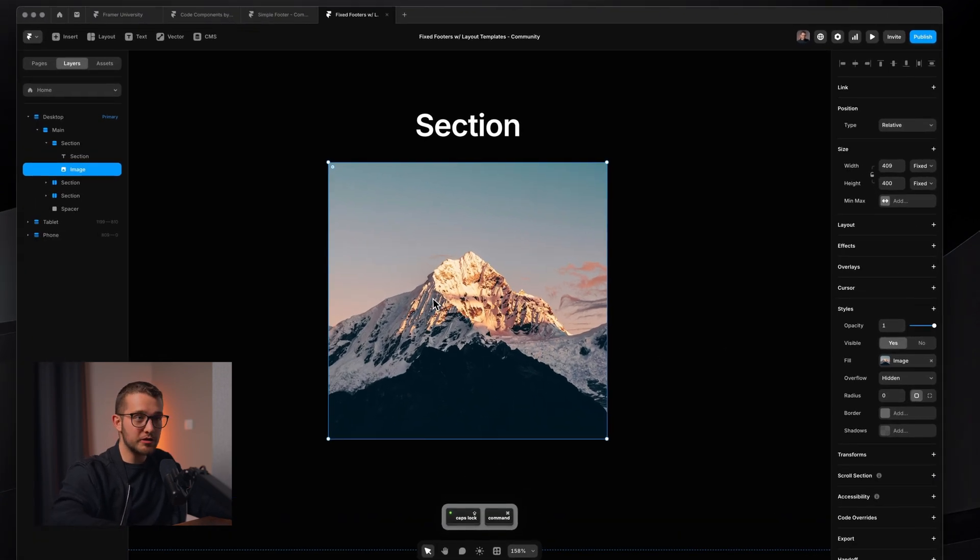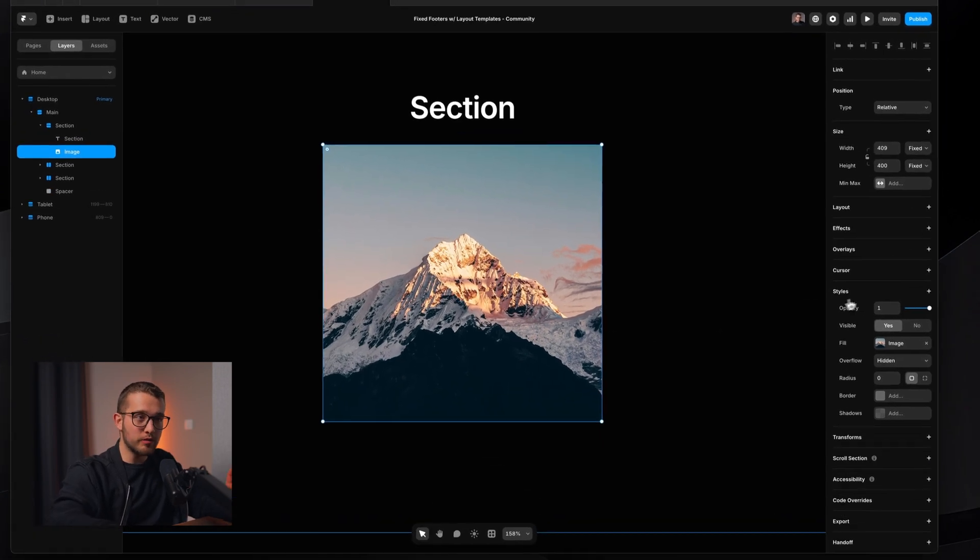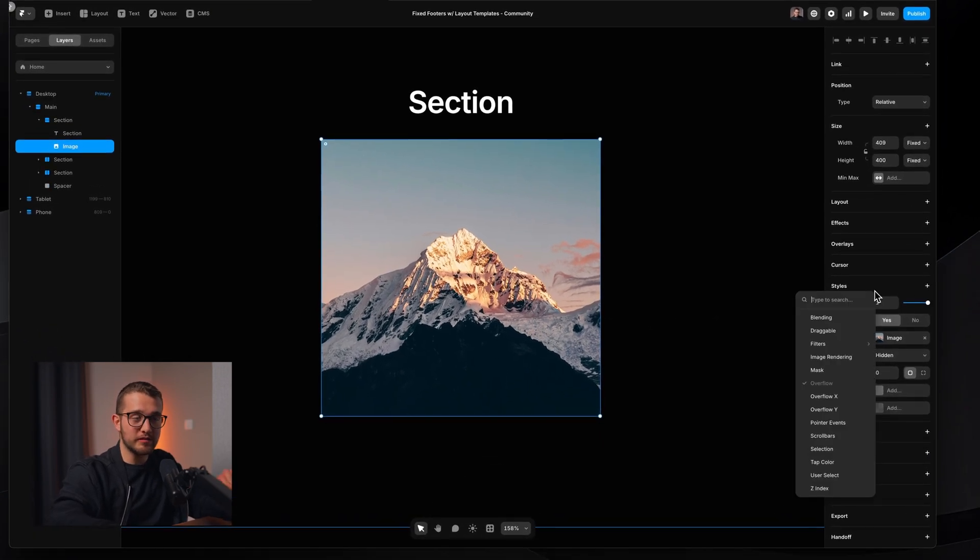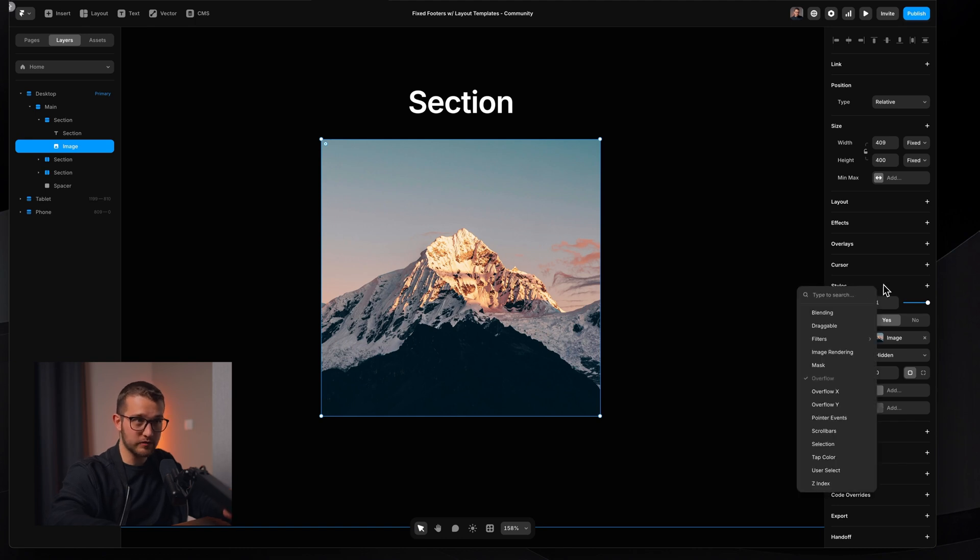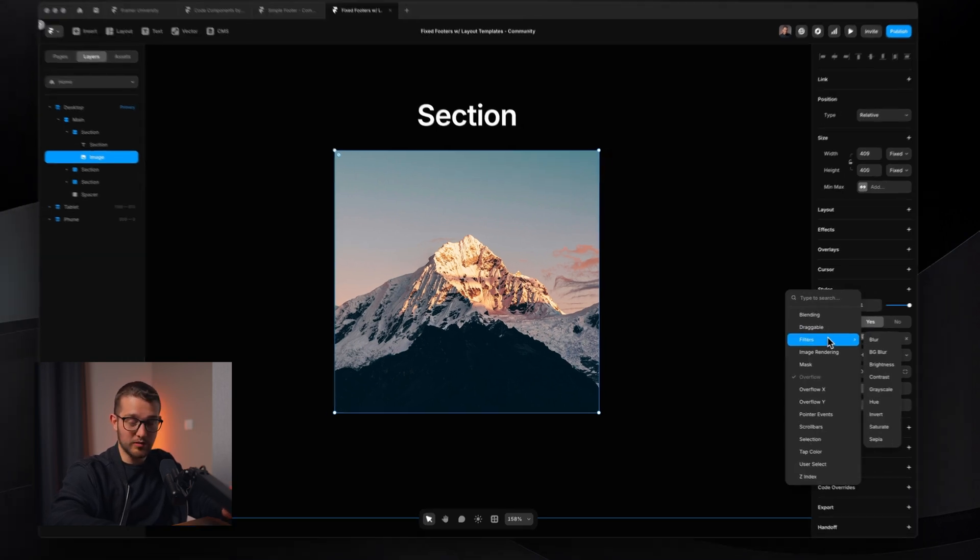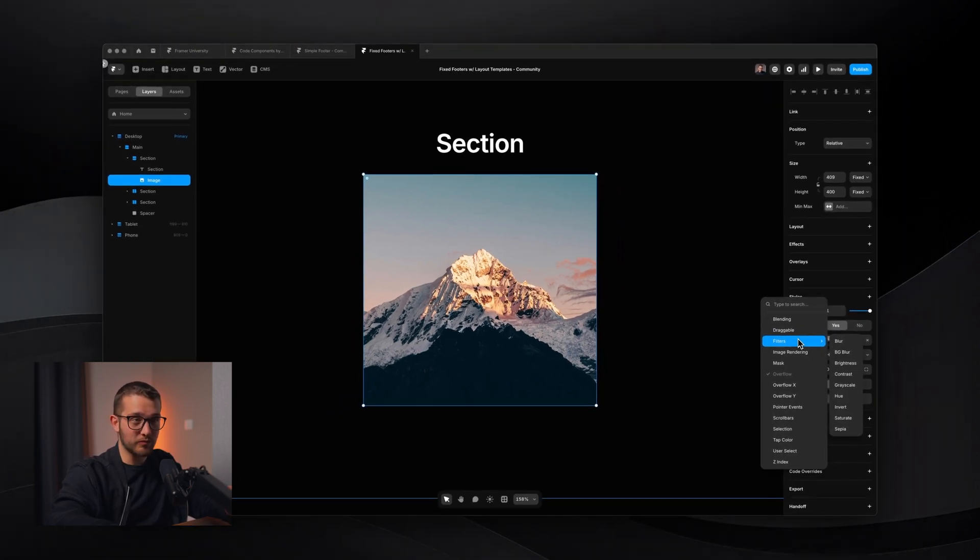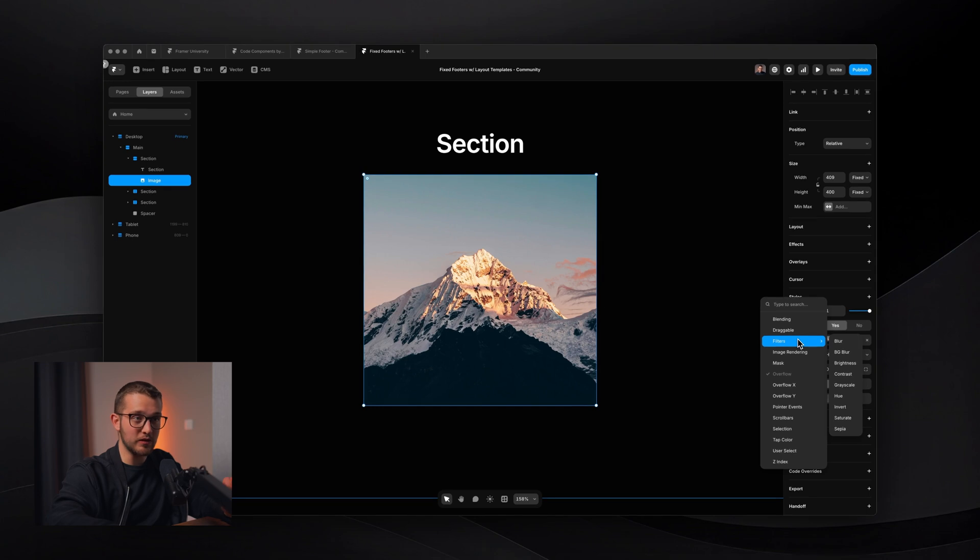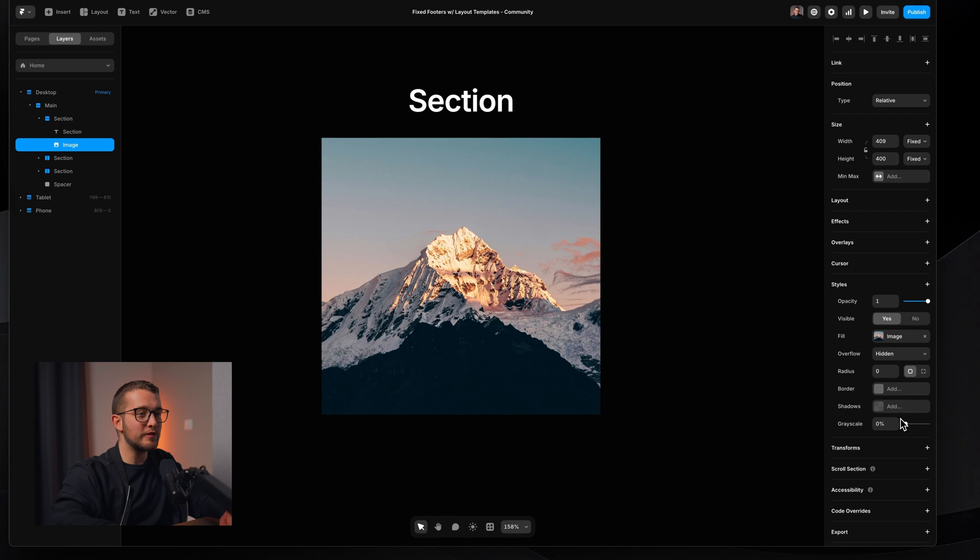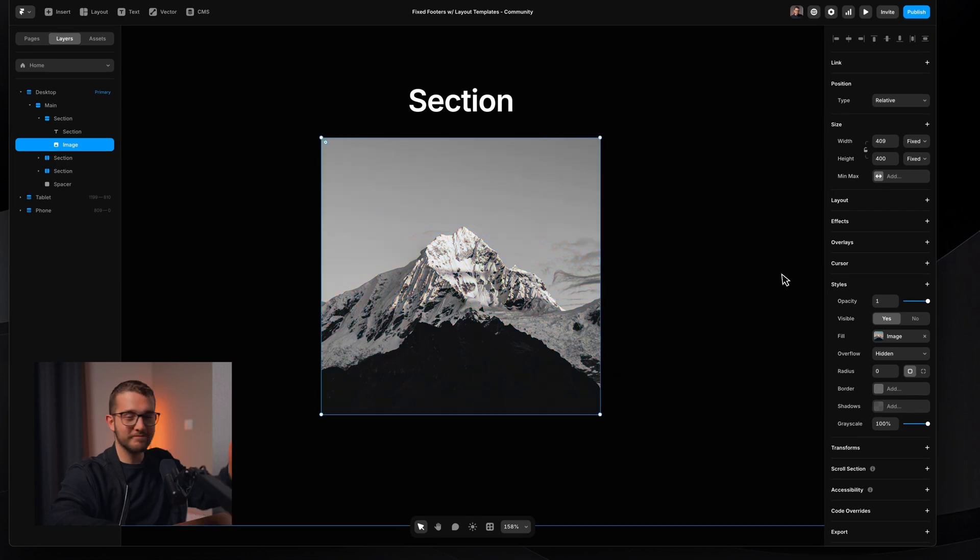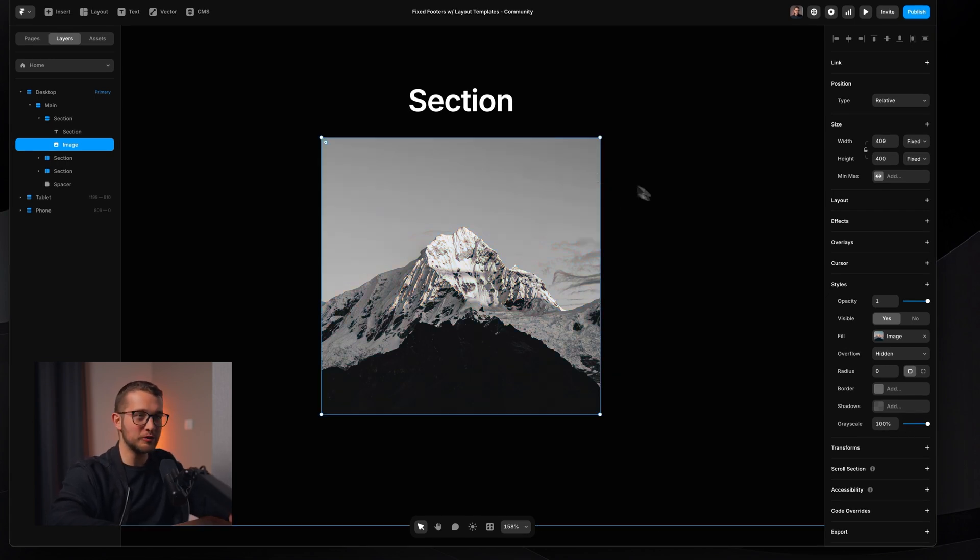You select your image and on the right panel there is a secret property. You just have to click here, styles, and under filters you have a bunch of properties that you can use for modifying your image. For example, grayscale. So if I set this to 100, look at that. That is a black and white image. And that's not the only thing.